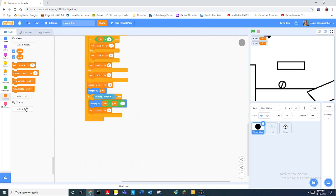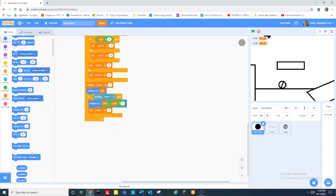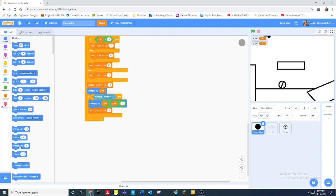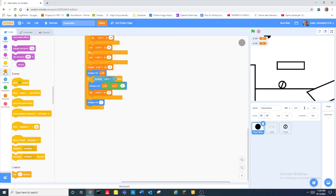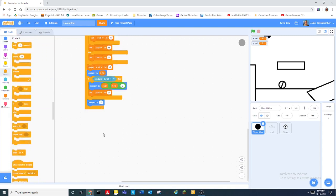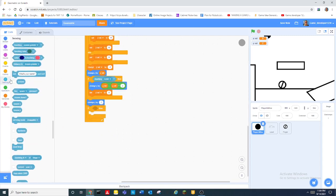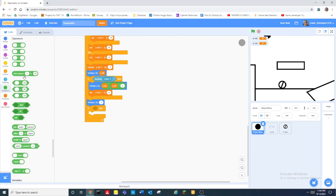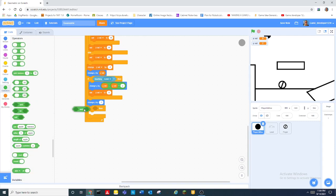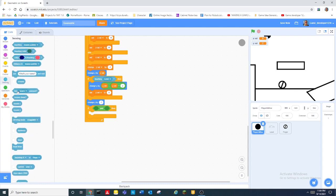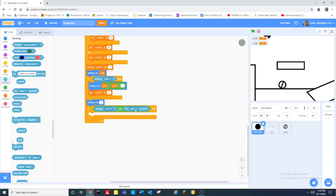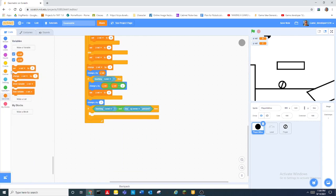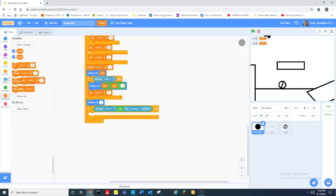And then we change y by negative one. And then we can do if touching level and key up arrow pressed, then we set yvel to 15 because that will make our circle jump. And then we change y by one.